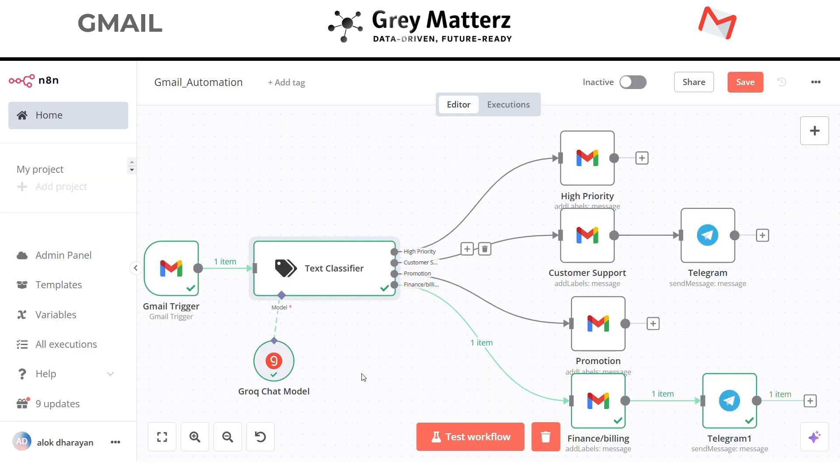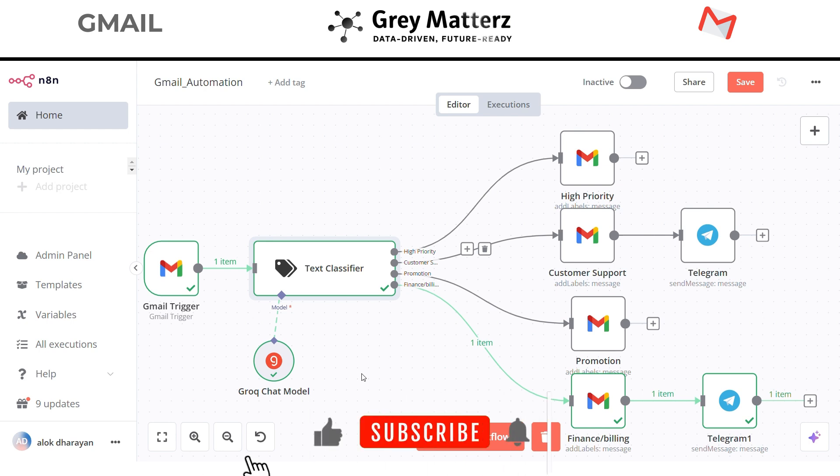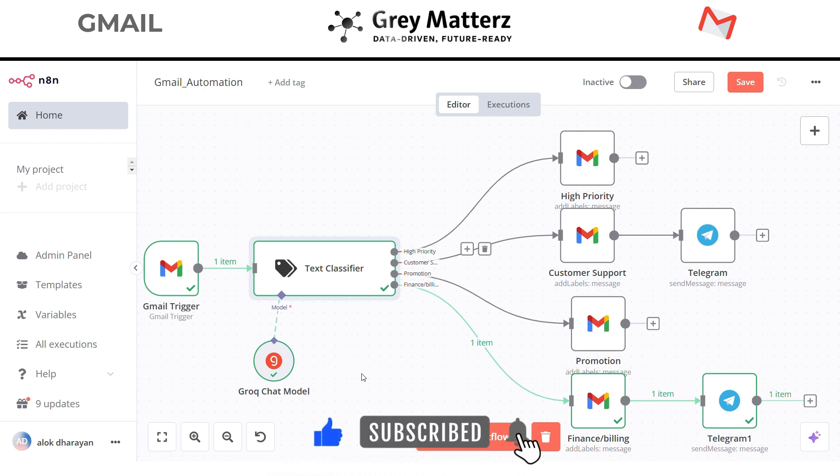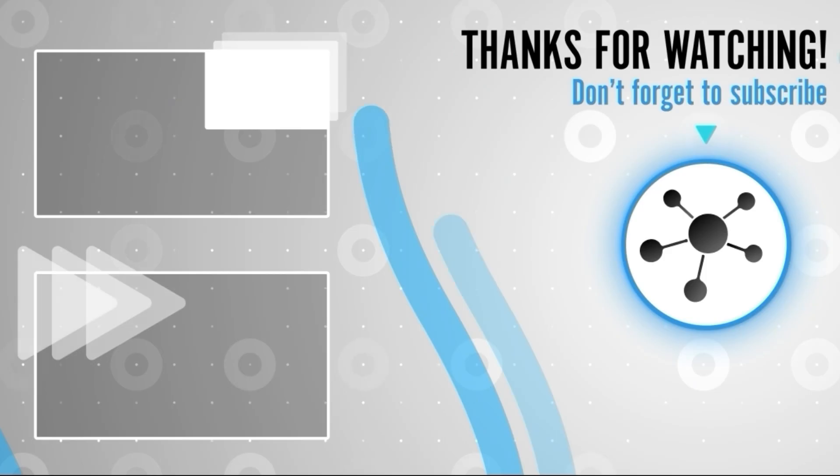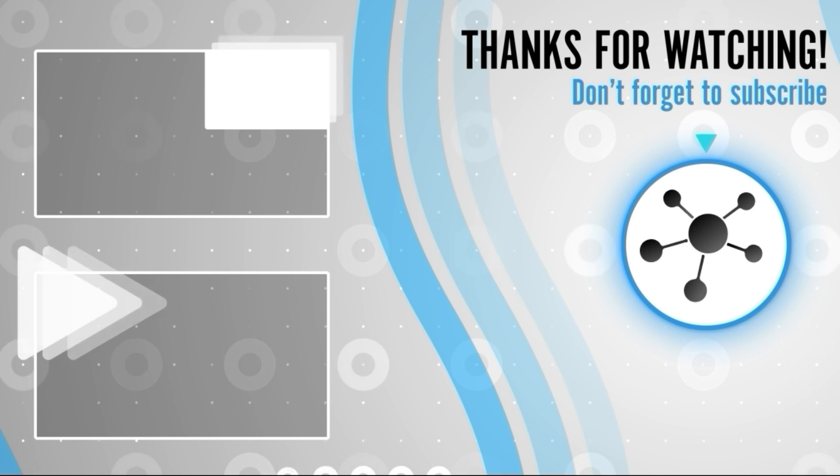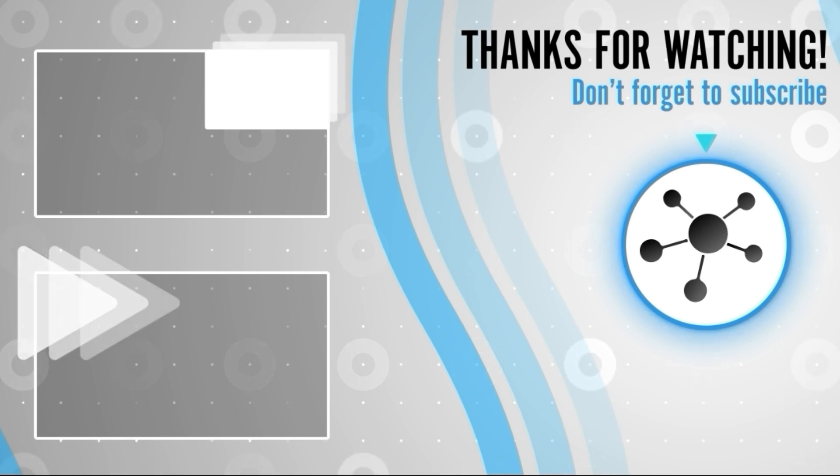And there you have it - an AI powered workflow that categorizes and labels your emails while notifying you of critical ones in real time. This automation not only saves you hours every week, but also ensures you never miss an important email. If you found this tutorial helpful, don't forget to like and subscribe for more automation tips and tricks. See you in the next video.